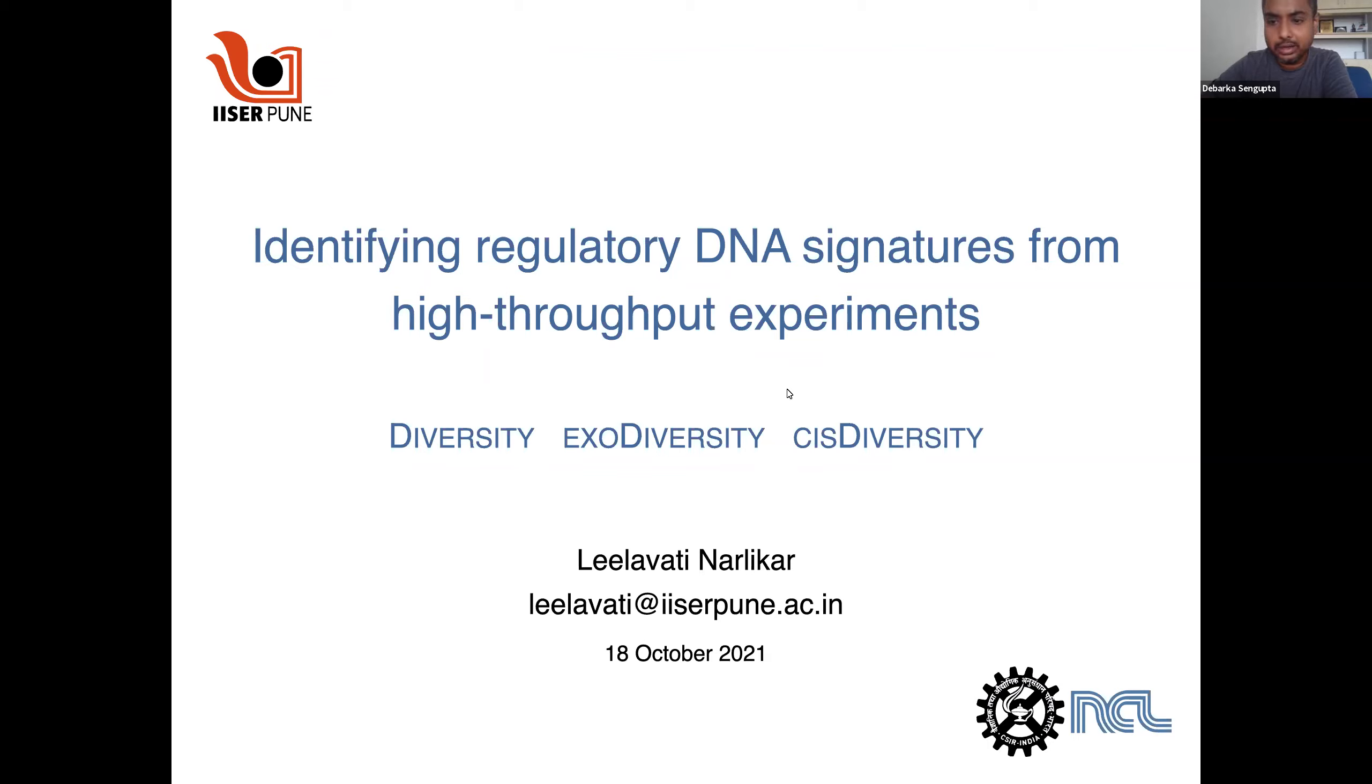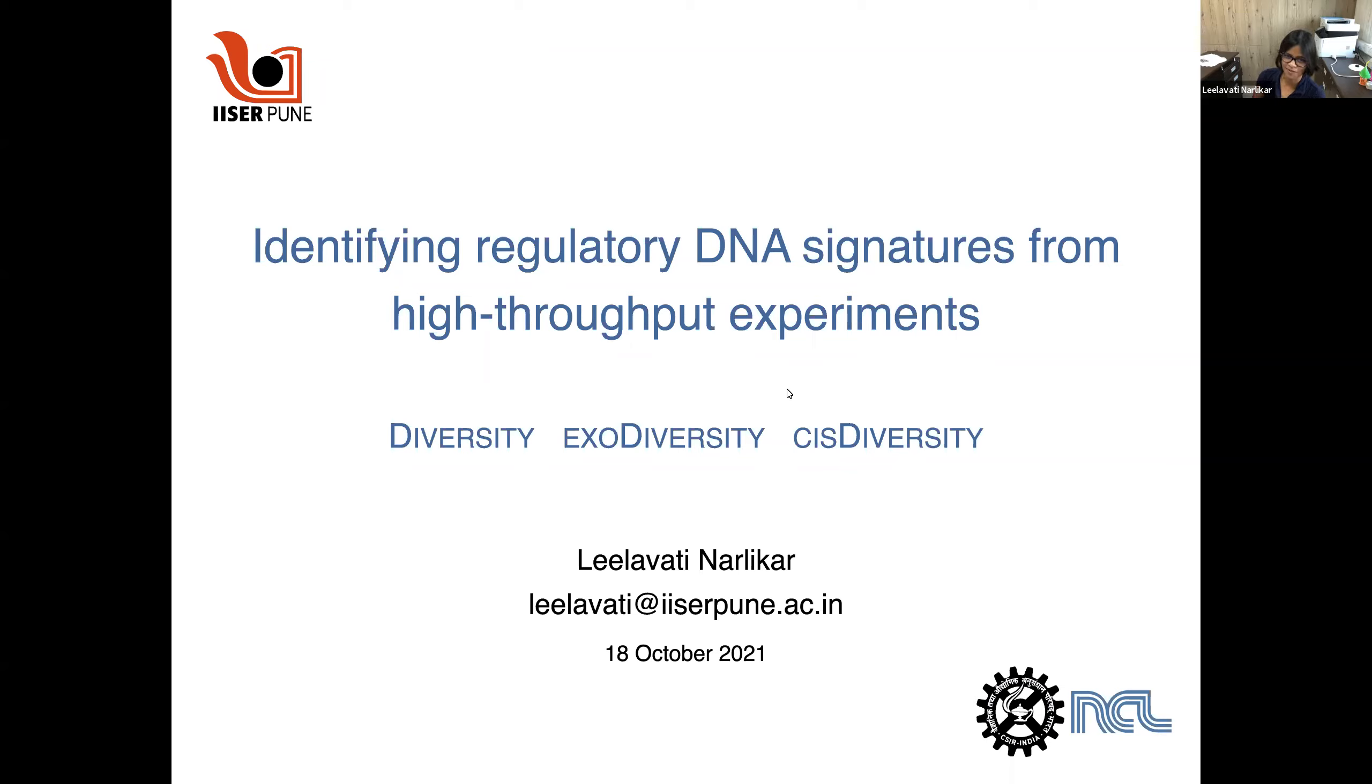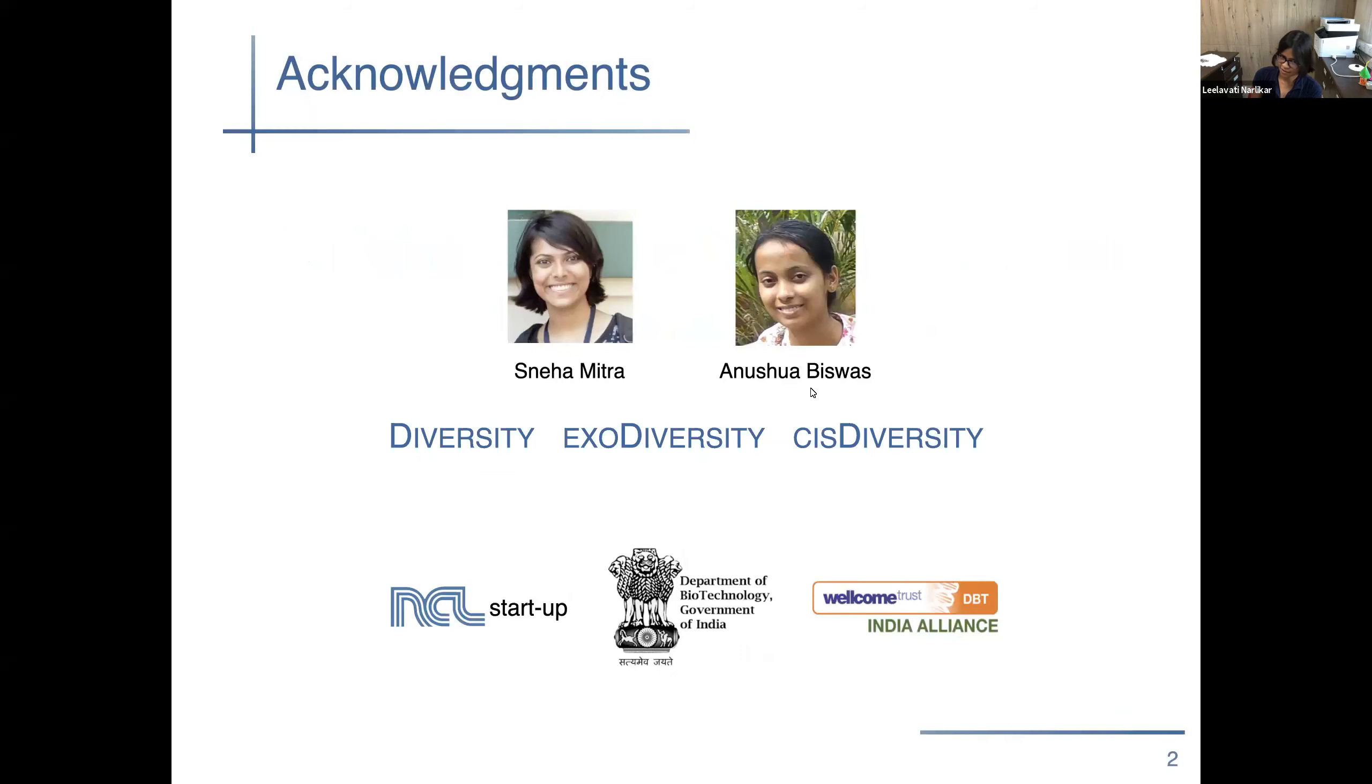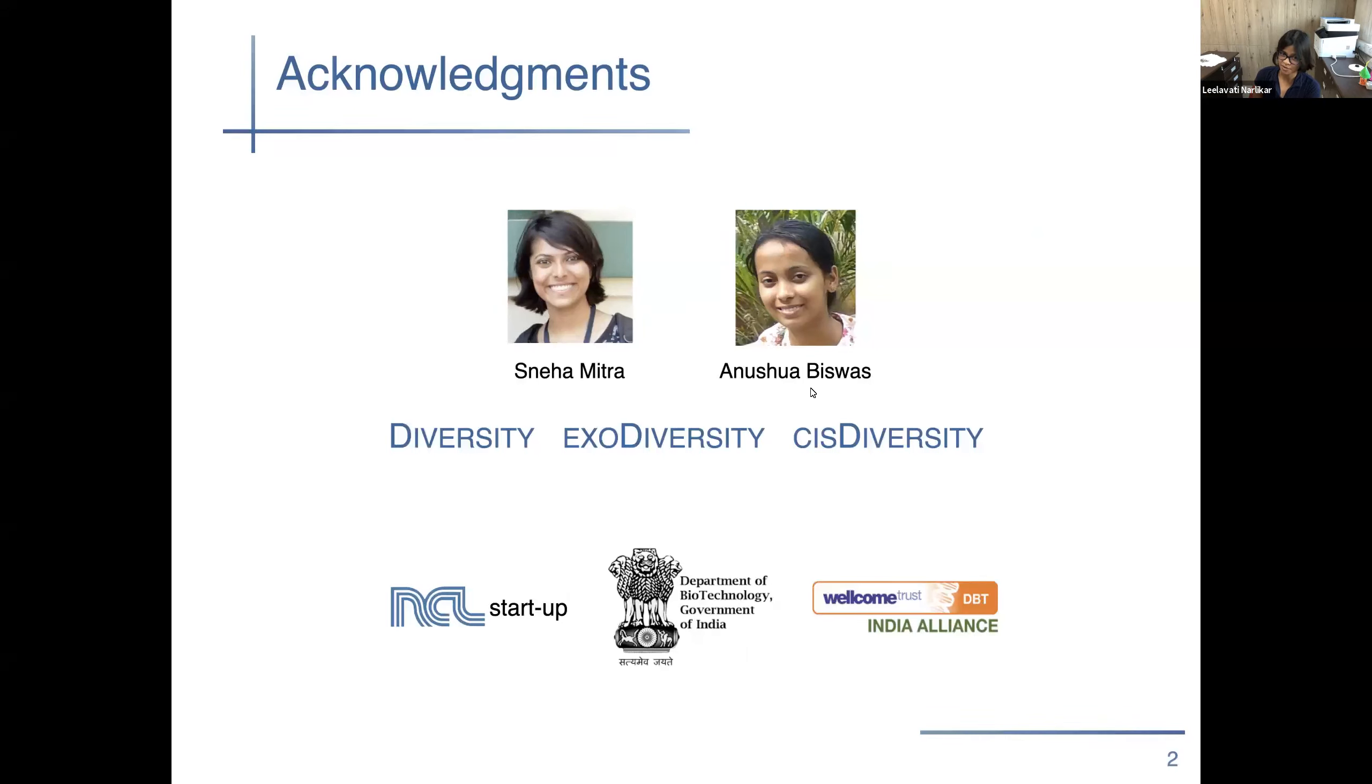And recording has already begun. Thanks a lot. Very nice introduction and thank you for the invitation to all the organizers. I'm happy to be here. So like Devarka mentioned, I'm currently at IISA Pune but until a few months ago I was at CSIR National Chemical Laboratory which is right next door. And all the work that I'm going to discuss today was done there. It was funded by NCL and a couple of other national funding agencies.